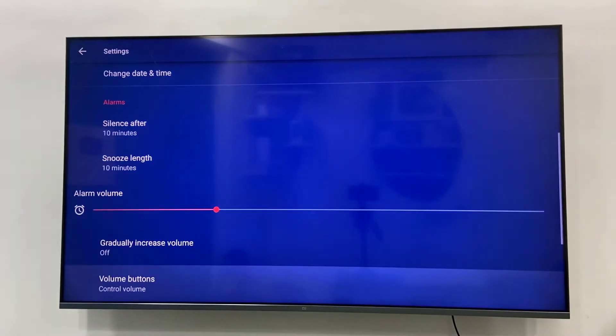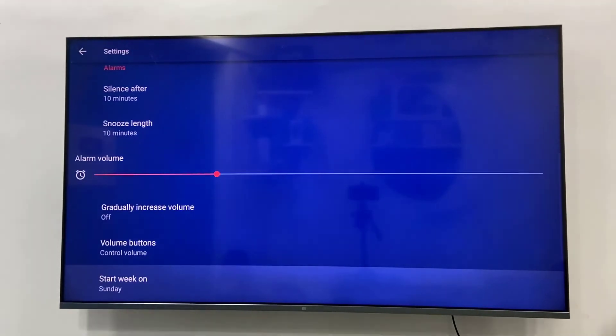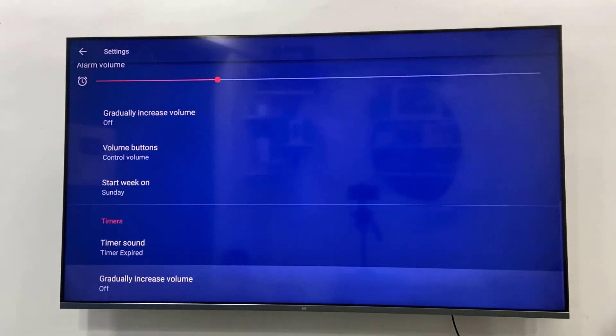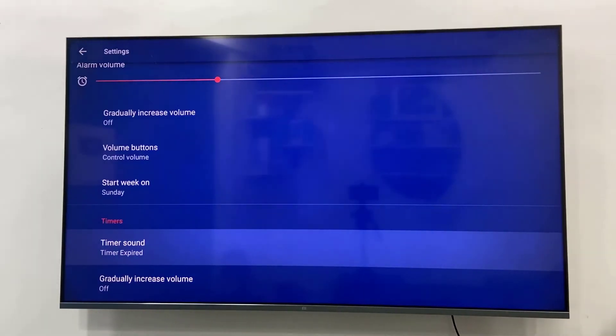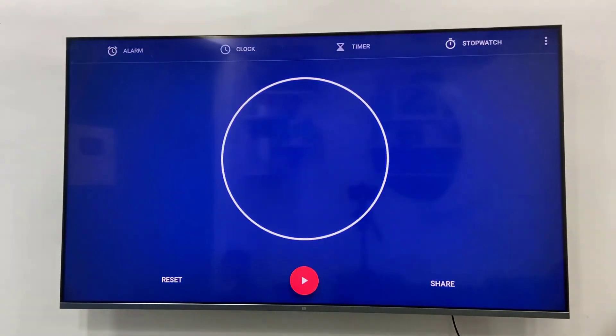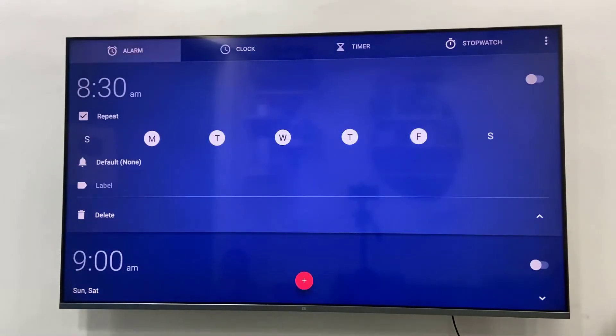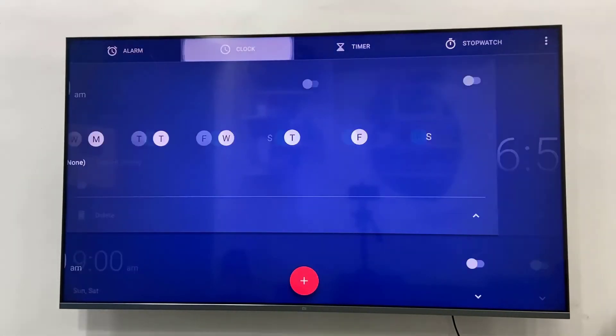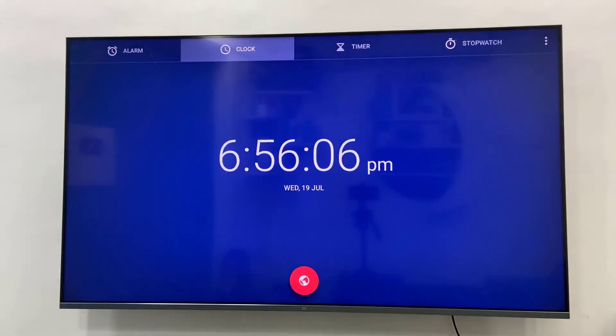Here you will get some other options like alarm volume and timer, so you can set as per your need. This is a short overview of how to use the clock in Android TV.